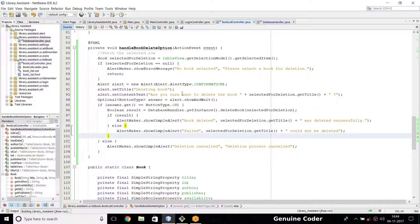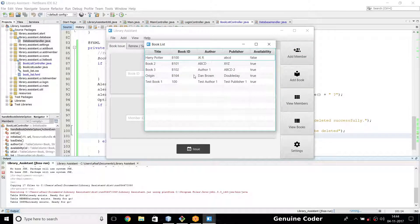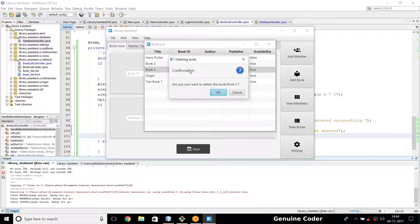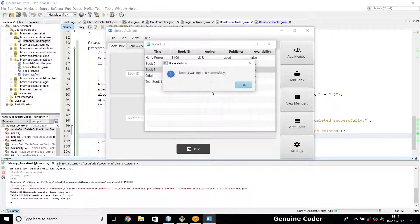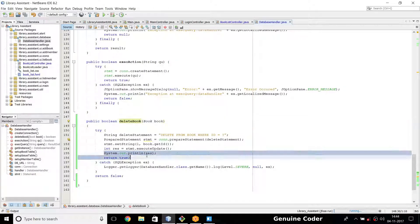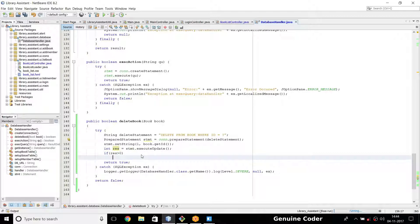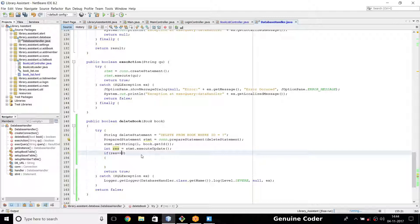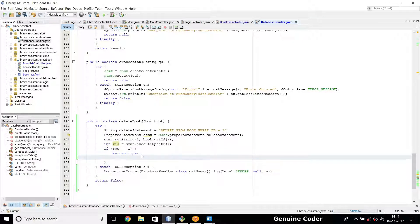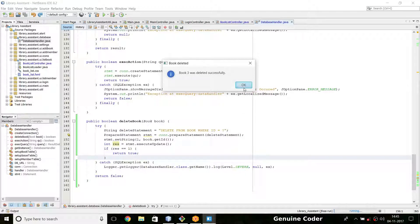Running the program, going to view books — there are five books. I'm going to delete Book Three: pressing delete, confirmation message appears: 'Are you sure you want to delete the book — Book Three?' I press OK — 'Book Three was deleted successfully.' The output '1' is printed from our System.out, meaning we manipulated one row. We can check: if res > 0 return true, otherwise return false — much better than blindly returning true.